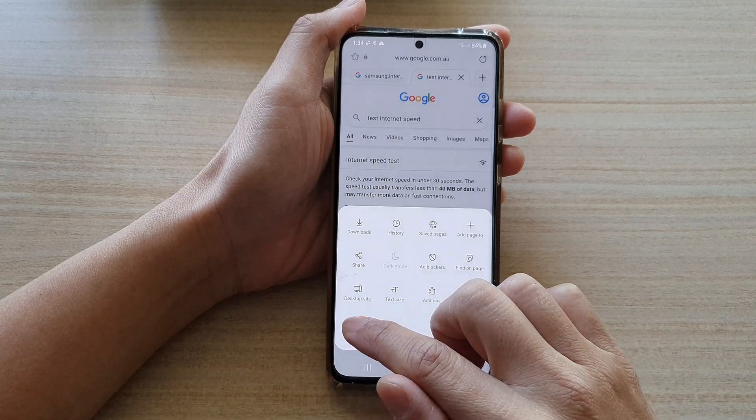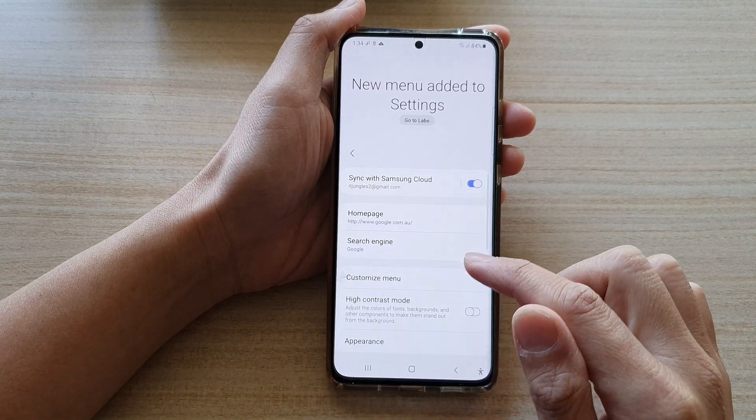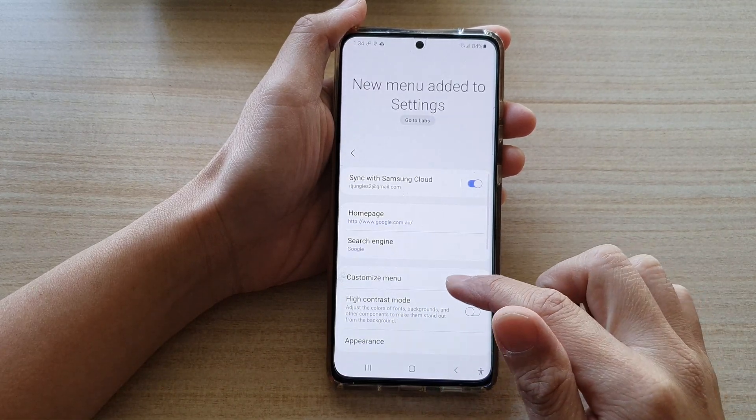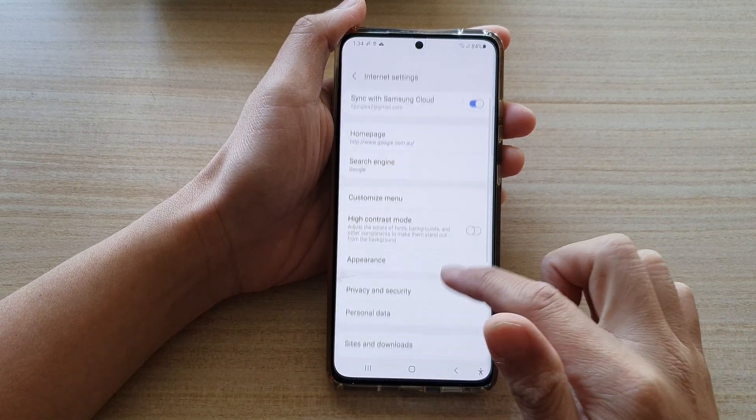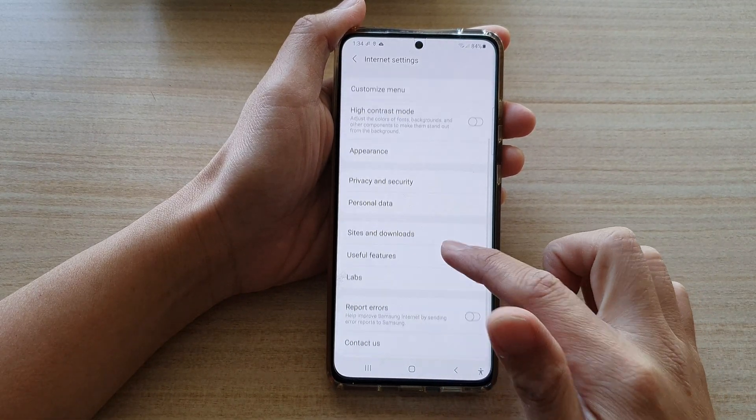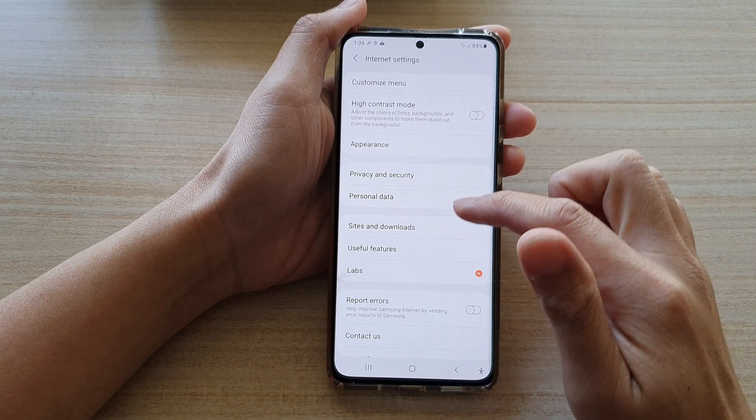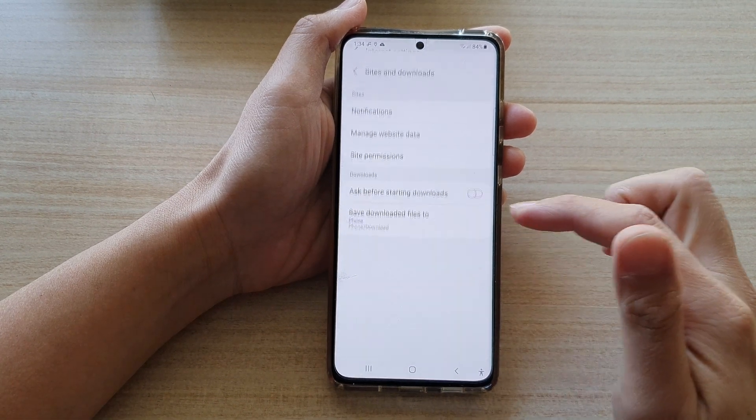From the pop-up, tap on Settings. In Settings, go down and tap on Site and Download.